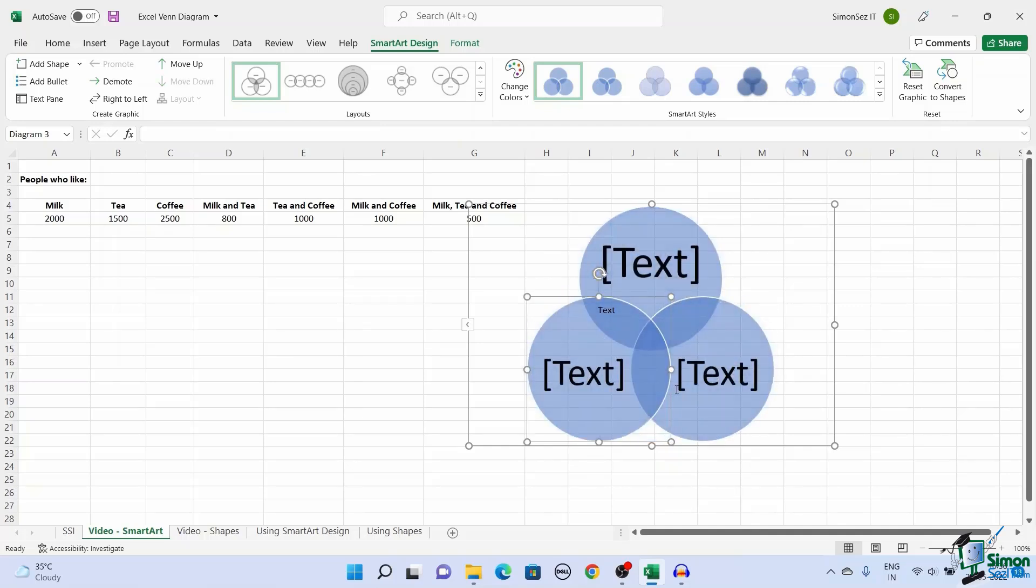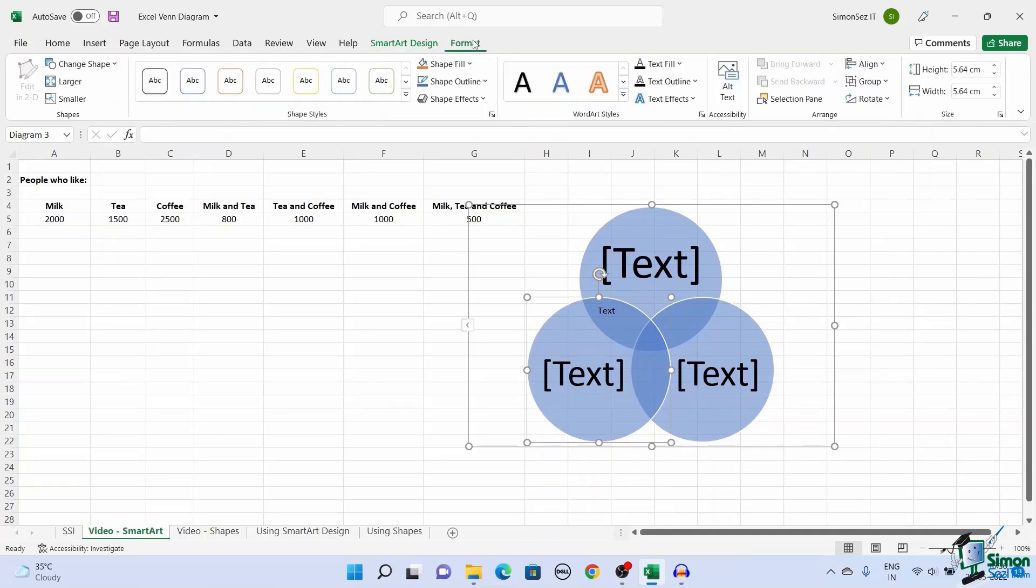You can use the SmartArt Design and Format option in the main menu to add additional customizations.